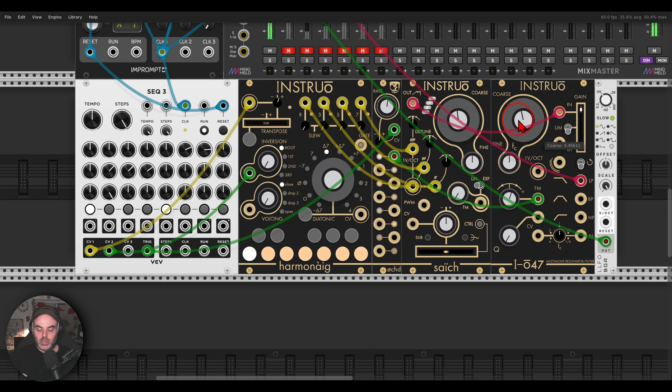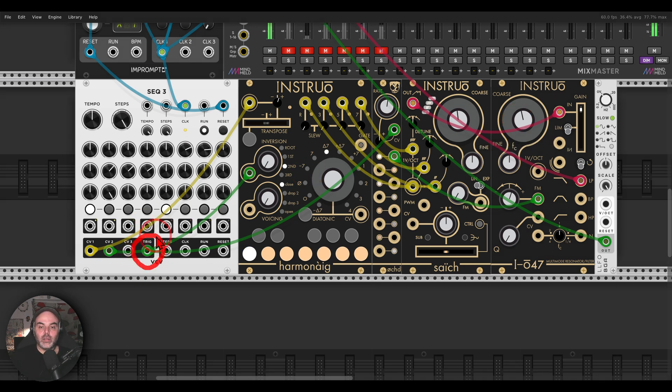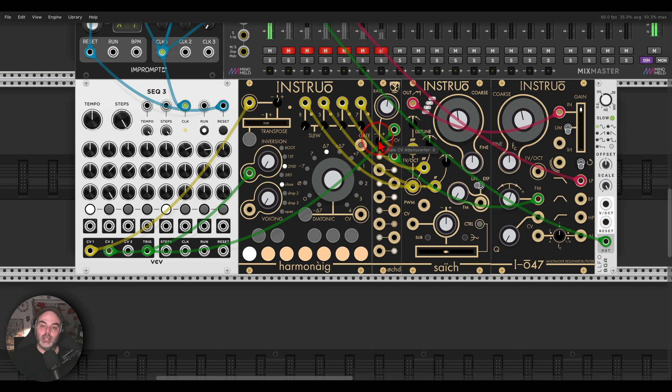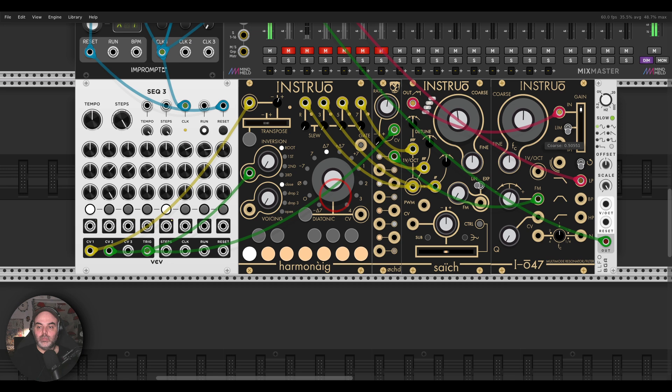And now again I can make this a bit more rhythmic. I'm sending the gates out of the Sec3 to the CV input of OCT and now I will turn the attenuverter all the way to the left. And we get something a bit more rhythmic.